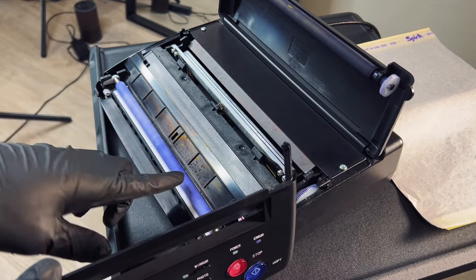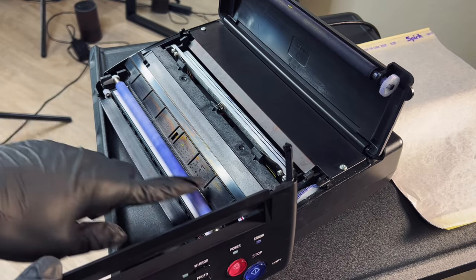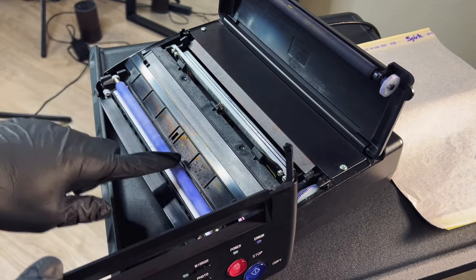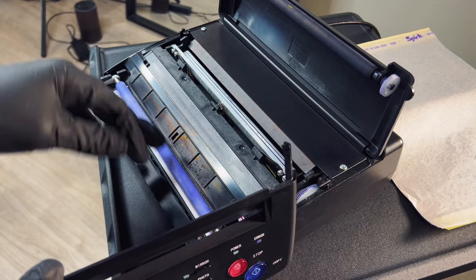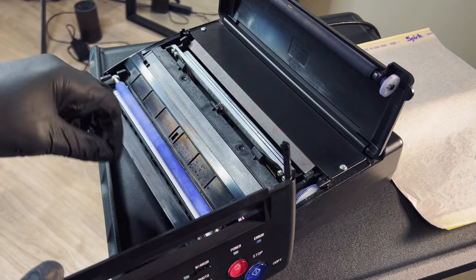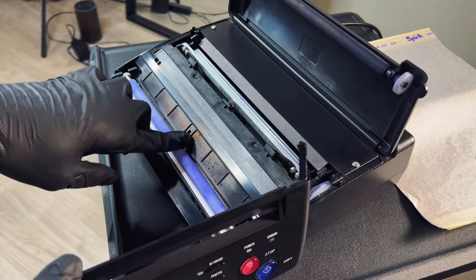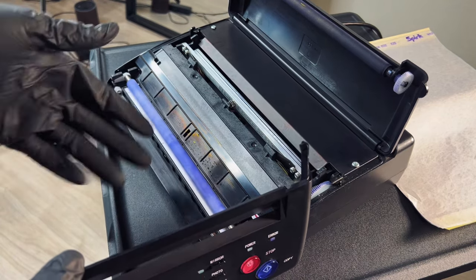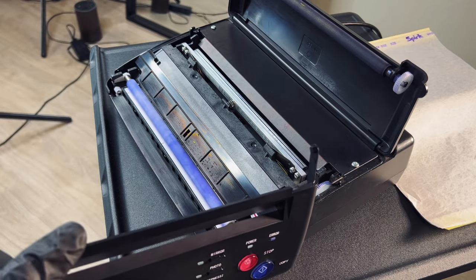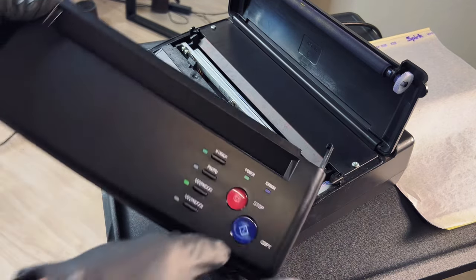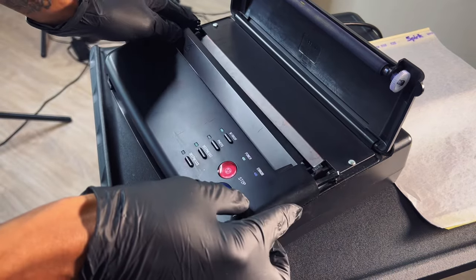Another thing you can do too is while you have this up, the stencil builds up on this, so you can give it a little wipe, rotate it and try and clean it off to make sure that there's no buildup of stencil solution on your new stencils.